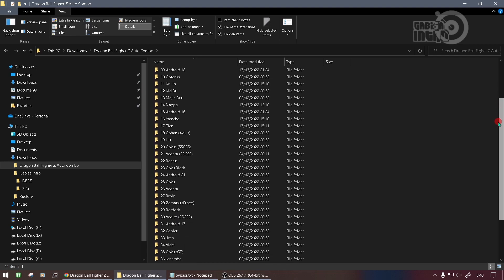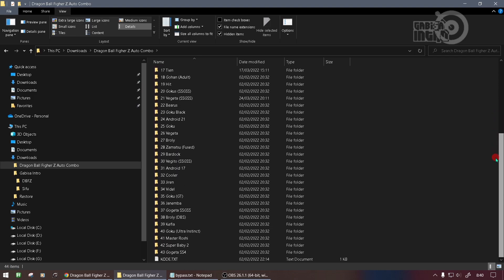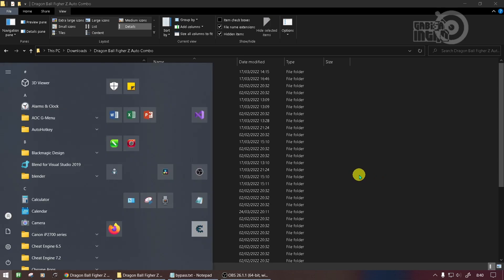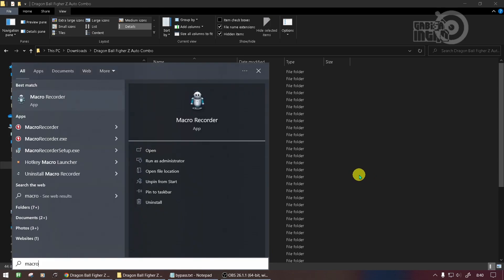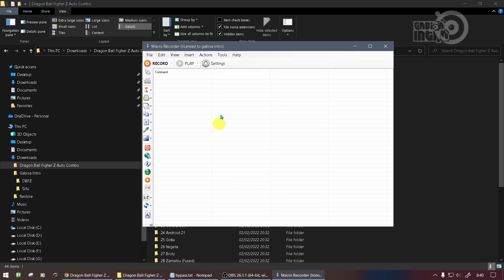As you can see in the folder, there are 43 Dragon Ball fighters. You can use all of these later. Next, open JitBit Macro Recorder with Run as Administrator, then click Tools and then Bind Macro to Hotkey.